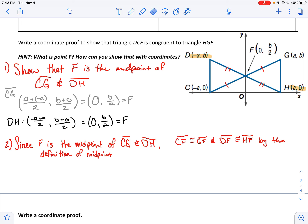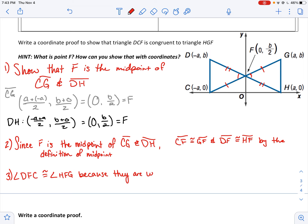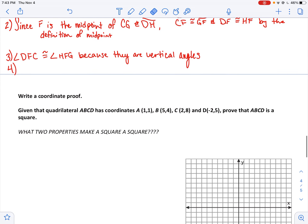So now I can say those pairs are congruent, but I'm not quite done — I still need something else. I could do side-side-side and show by the distance formula that both of those segments have a length of b units. Or I could take the easier approach and say I have a pair of vertical angles: angle DFC is congruent to angle HFG because they are vertical angles. That gives me side-angle-side congruence, so the two triangles are congruent by SAS.